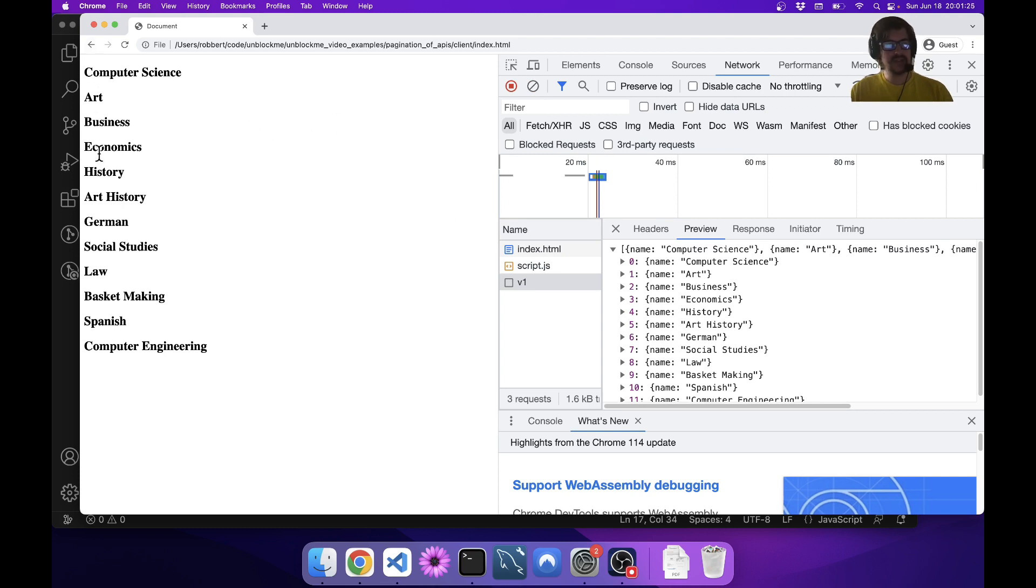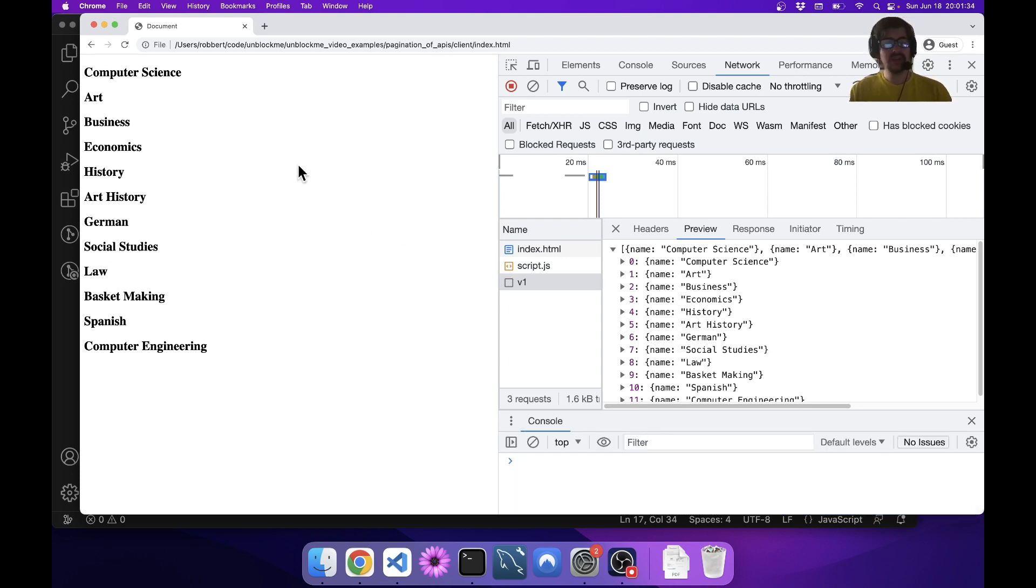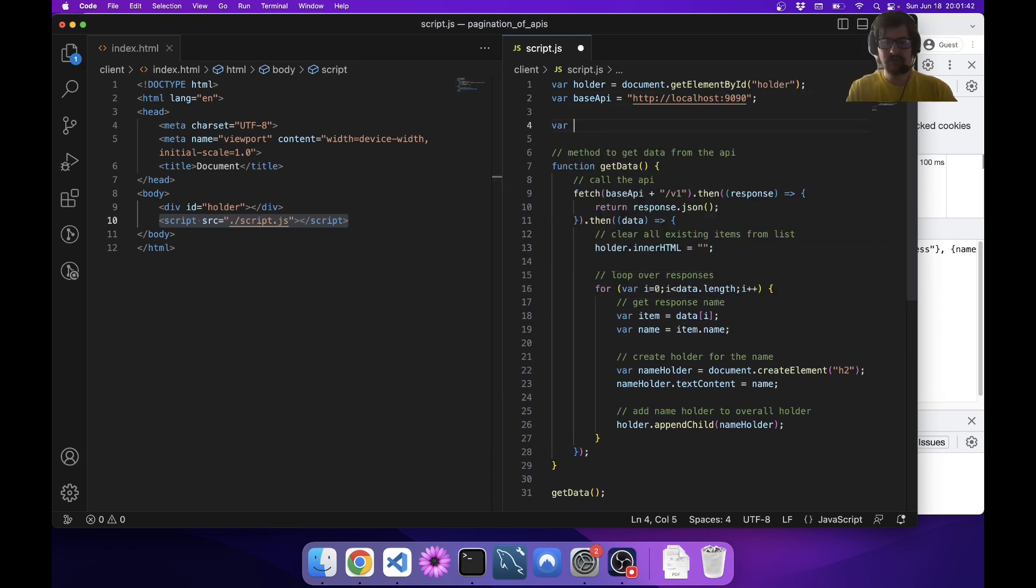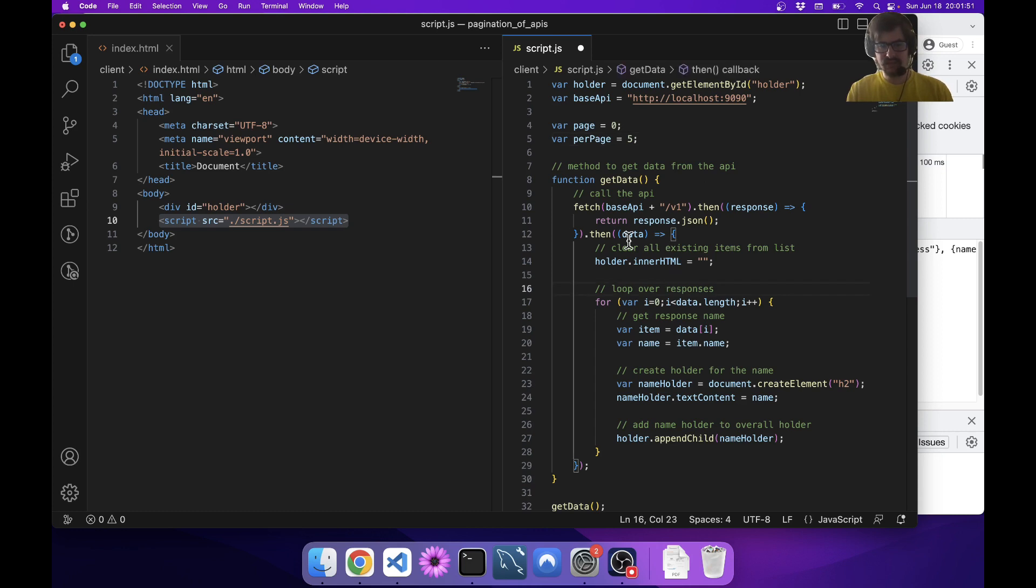If I look at the response here, it's just basically a list of 12 objects with no pagination at all. It'd be nice if I could paginate these, maybe pages of five for instance.